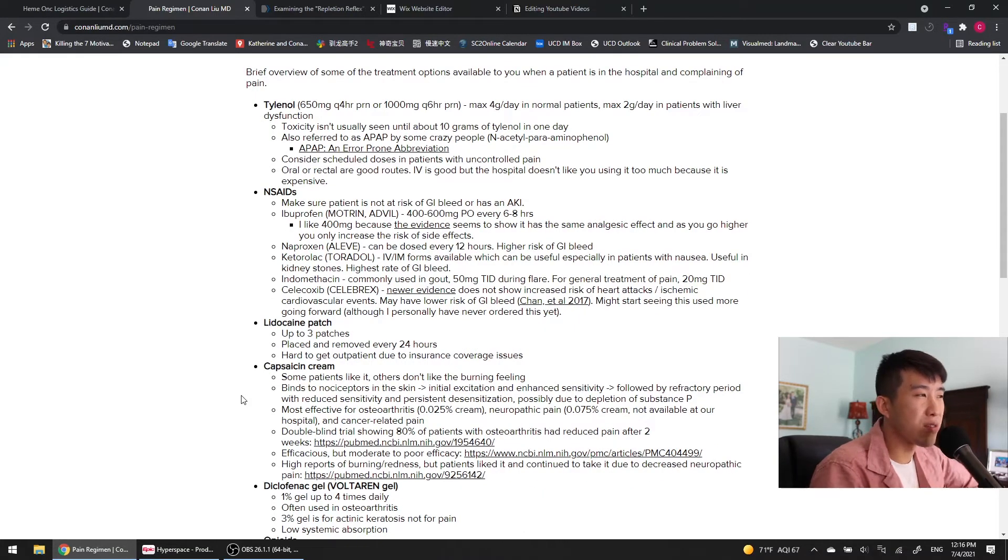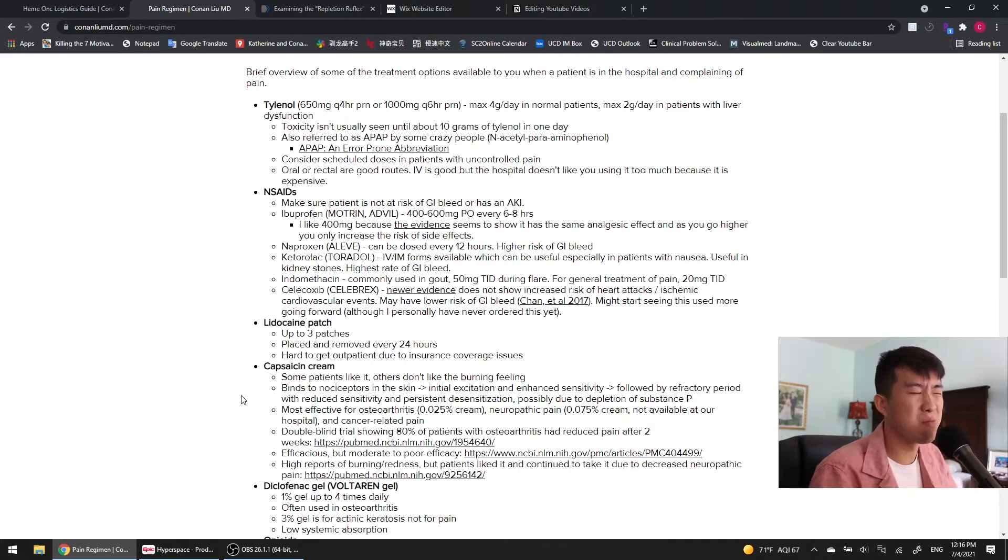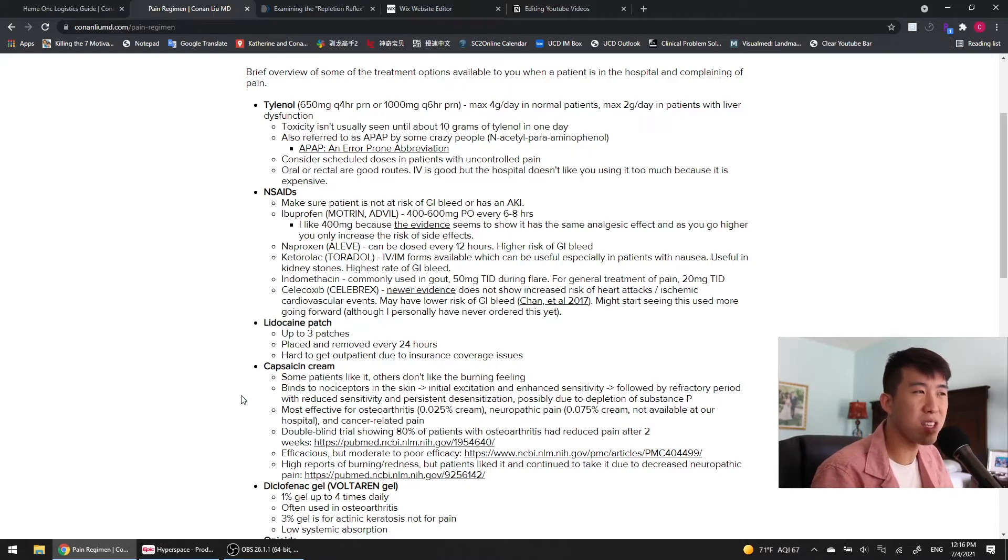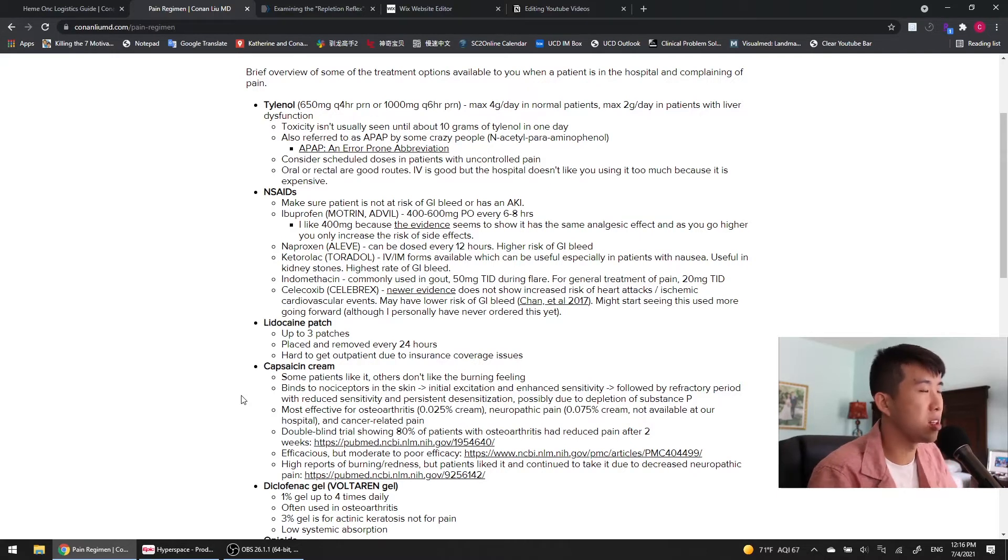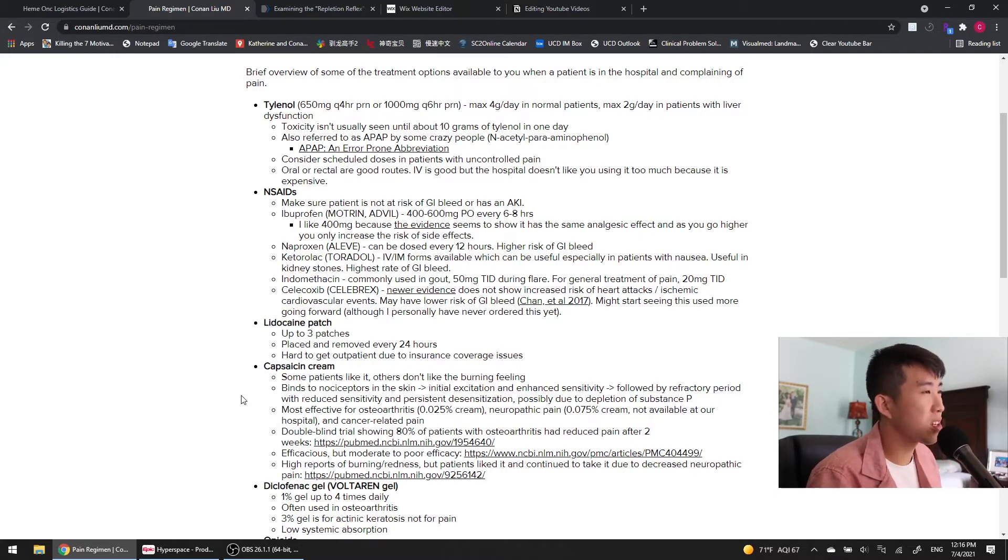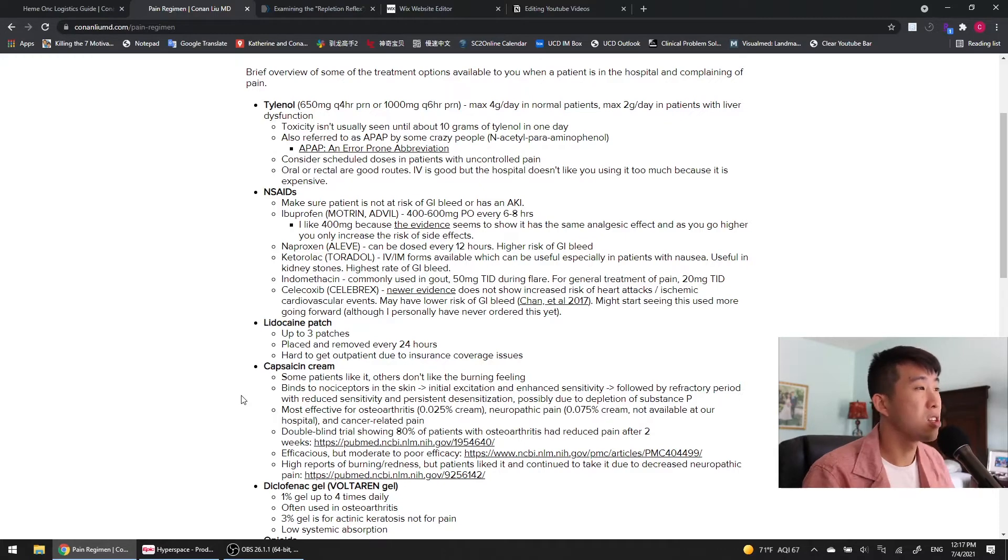Your next line of defense is going to be the NSAIDs, but really, I try to avoid them because people don't like using them because of the risk of GI bleed or AKI, especially in the hospital. But if you need to, they're definitely available if your patient's not at risk of these two conditions.